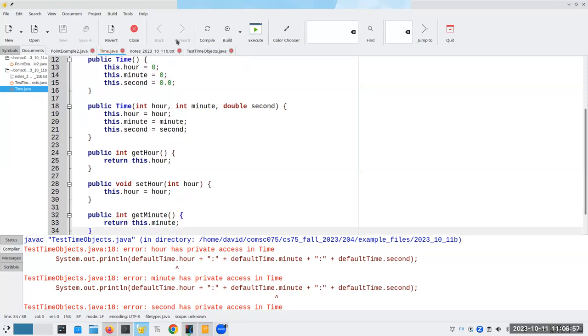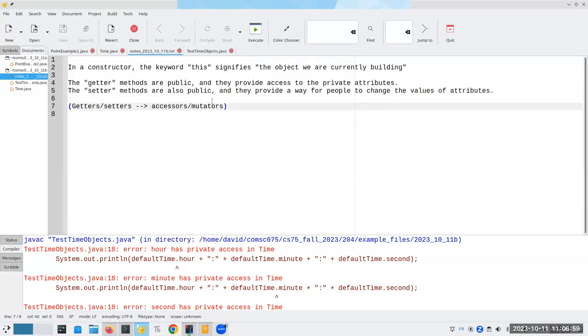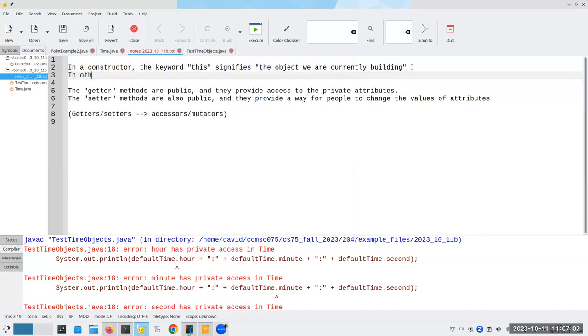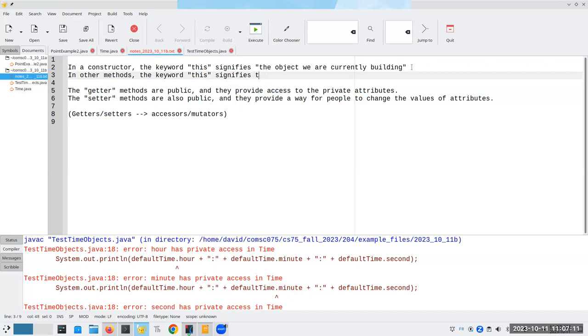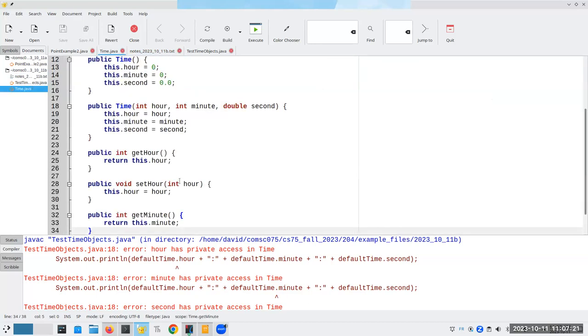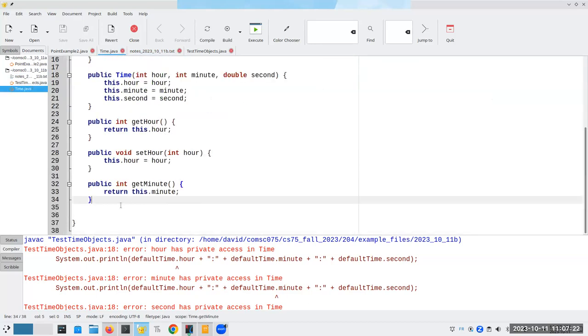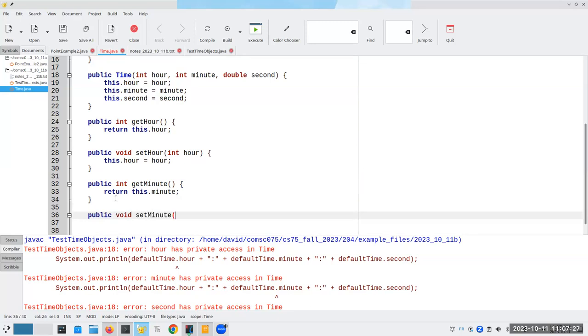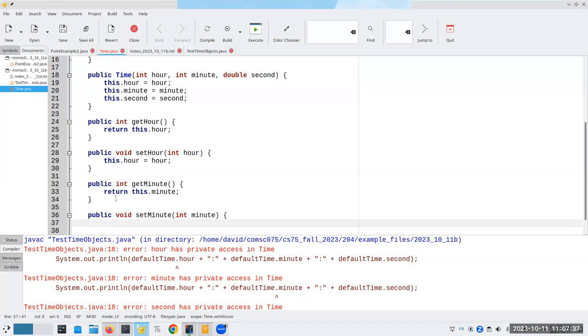And by the way, that means I've got to add something to the notes. In other methods, the keyword this signifies the object we are currently working with. Meanwhile, back at El Rancho, we have our public void set minutes. By the way, do you notice that I'm putting a blank line between all of my methods here instead of just smooching them all together, just makes it more readable.